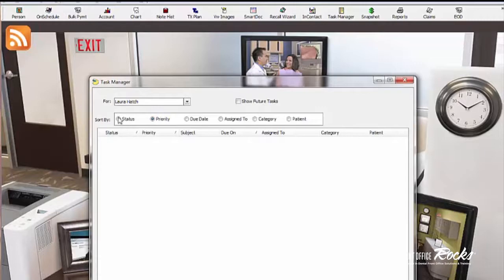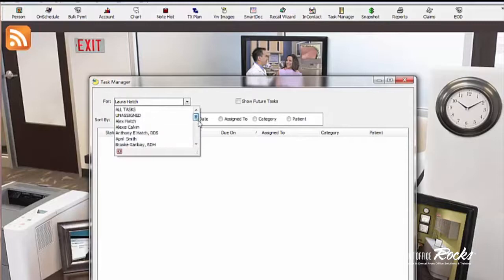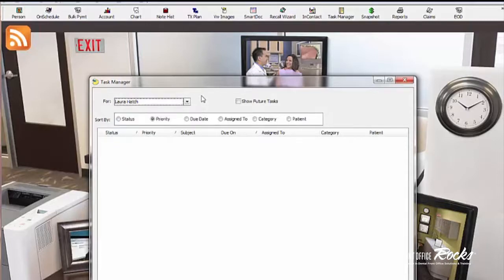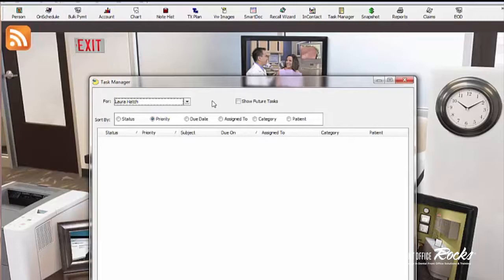You can sort your tasks by status, by priority, by due date, by assigned to, category, and patients. And you can assign it to different people on your team. So let's say one of your co-workers has asked you to remind them to do something. You can actually assign a task to a co-worker. Most offices, I don't think, do that regularly. I think they make the tasks more for themselves.